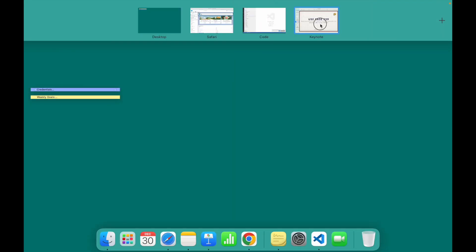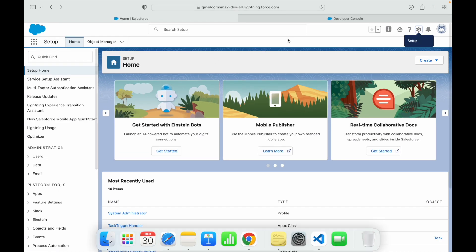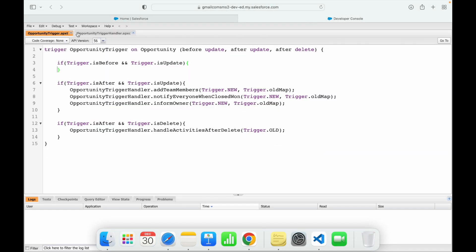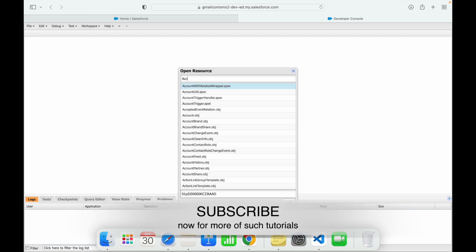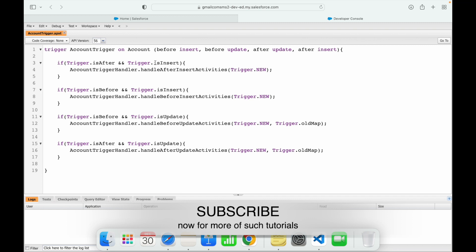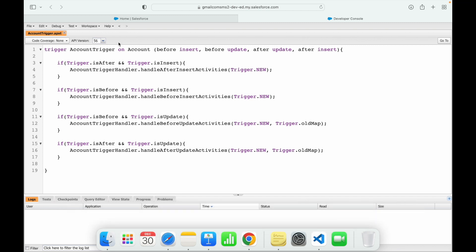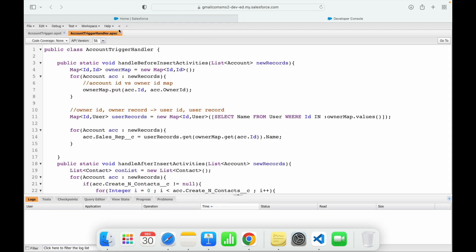We'll go into the after undelete context and write something on the account trigger. This should be on the account trigger and the event should be 'after undelete'. Let's go to Developer Console and open the account trigger and the account trigger handler.